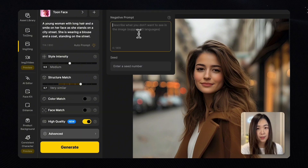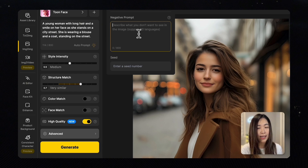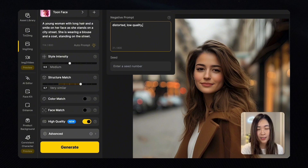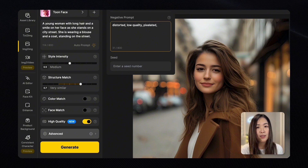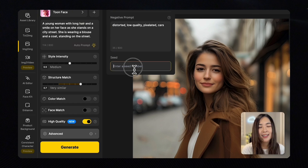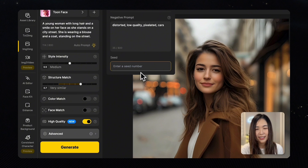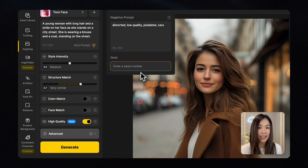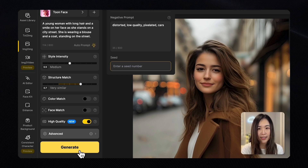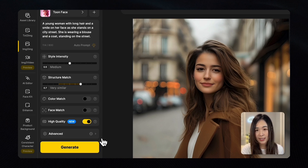Next we can click on Advanced to input negative prompts and fix the seed. The negative prompt box is where you can enter things you don't want to see in the image, such as distorted, low quality, or pixelated. If you don't want certain objects to appear, like cars, you can add that here too. The seed number is for you to fix the randomness of the output — so if you get a generation you really like and want to produce similar images, you can take its seed number and input it here to generate similar results.